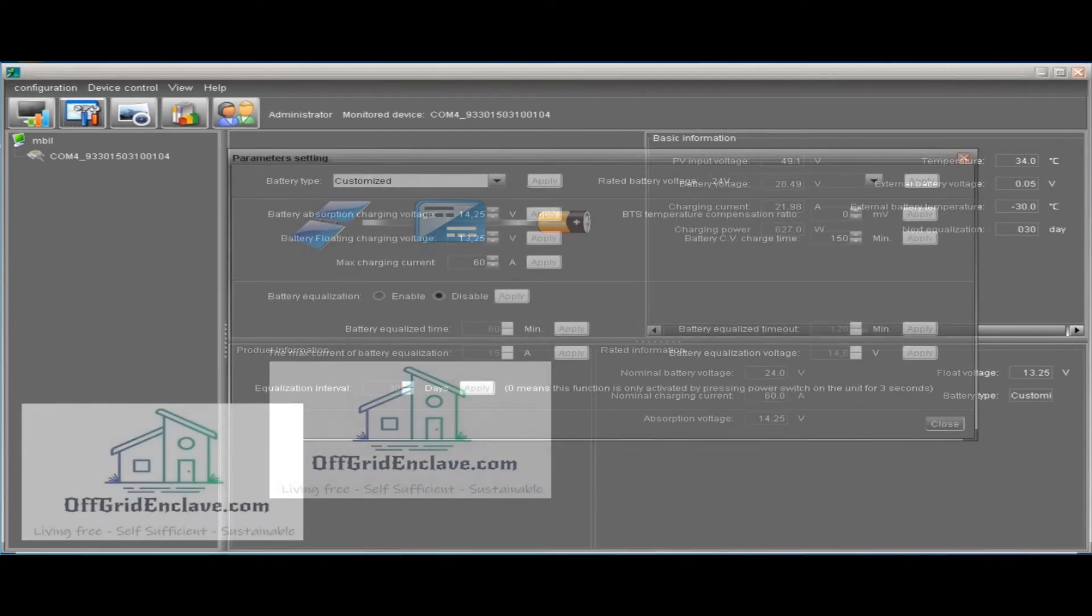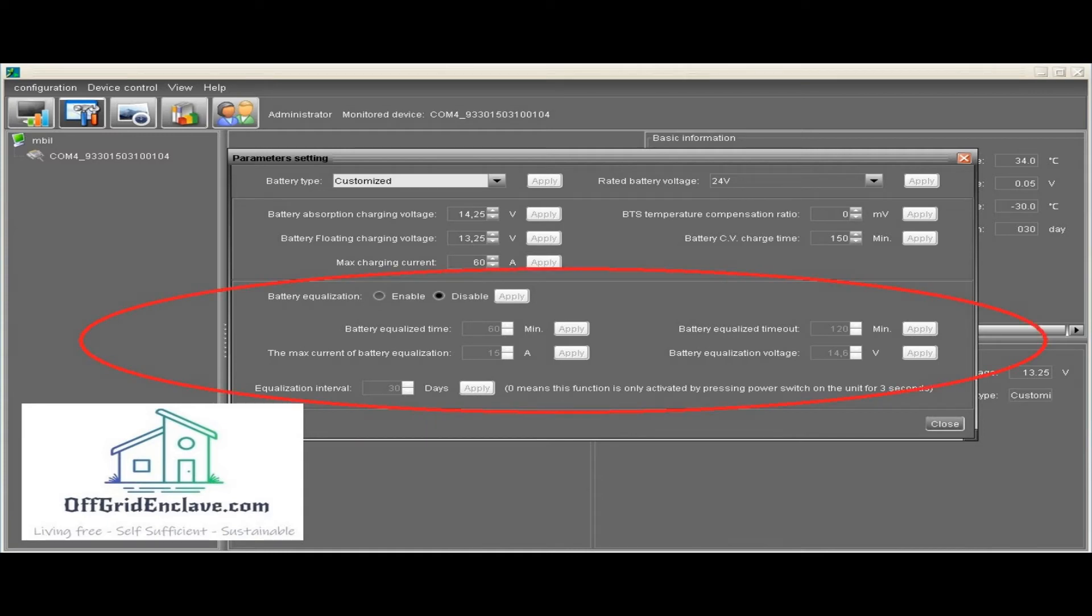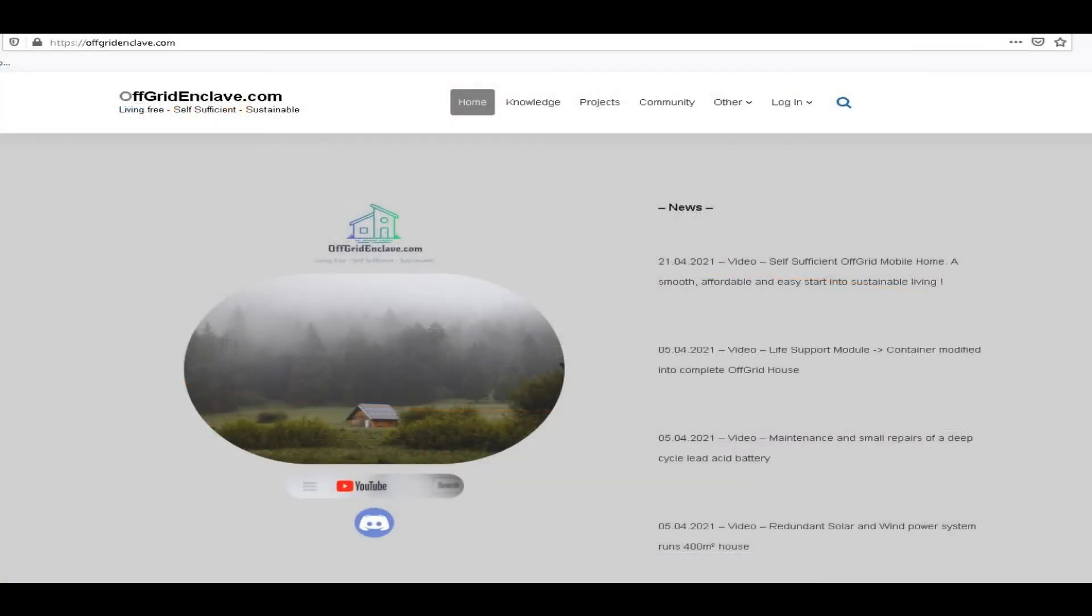In the parameter settings window you can customize all important settings of the charge controller: absorption voltage, float charging voltage, the maximum charging current, and you can also configure the temperature compensation ratio here. Furthermore there is an option to enable battery equalizing, with plenty of options to configure that according to your needs.